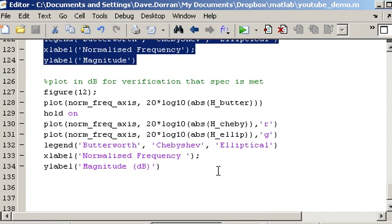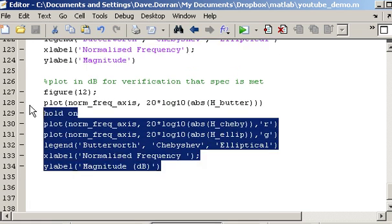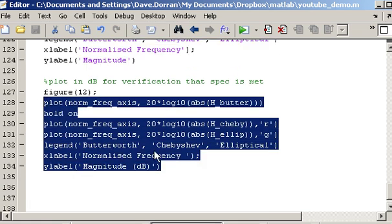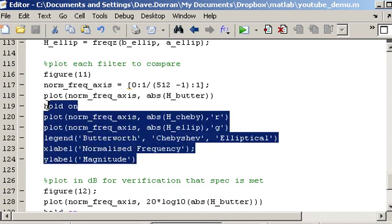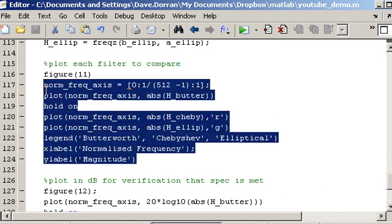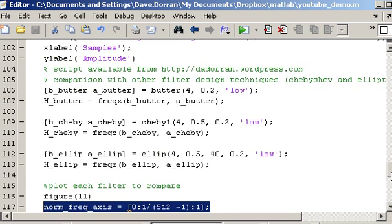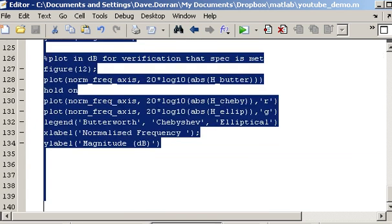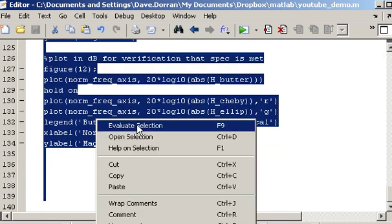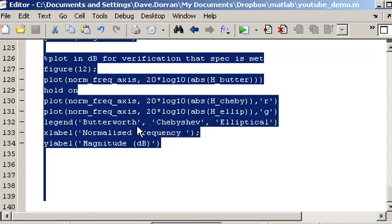And at the very bottom here in a new figure I am plotting the magnitude response in dB while above here I am plotting it on a linear scale. So let's just execute those commands and generate the plots.